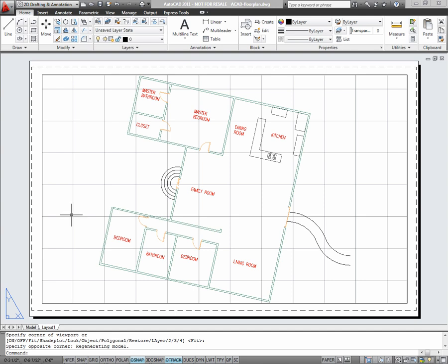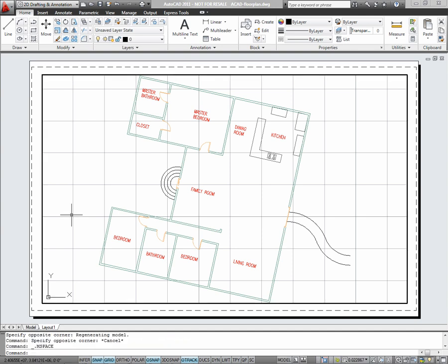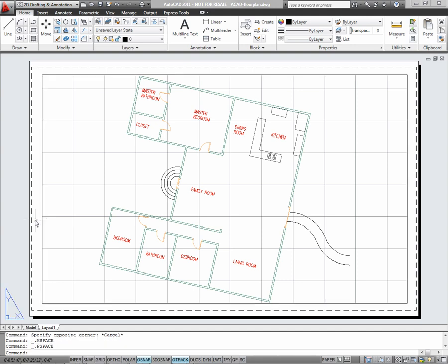If I double click inside of the rectangular viewport I created, it will become active. You'll notice it's active by the bold line around the viewport, and you'll also notice that the cursor changes to an arrow if moved outside of the viewport. To switch back to paper space in the layout, I just double click outside of the viewport.